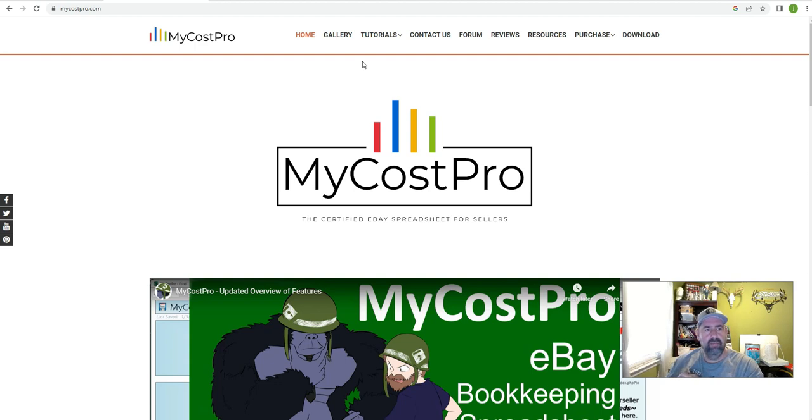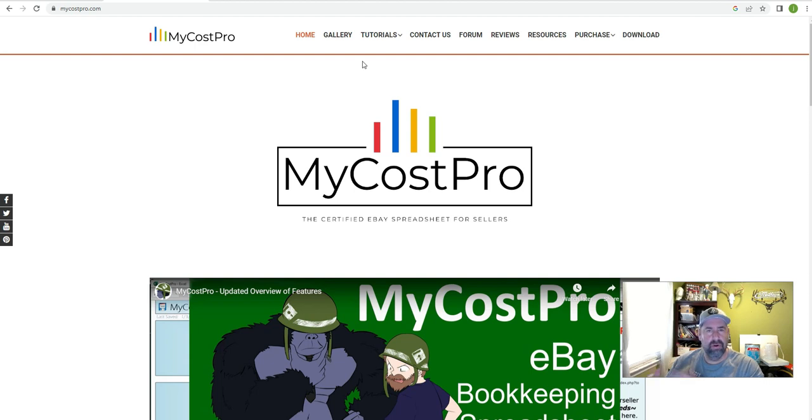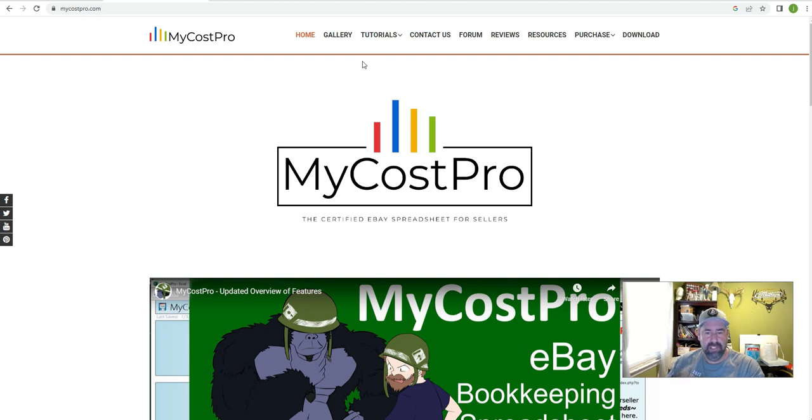There are a lot of other spreadsheets and platforms out there to use. I chose this one just because I sell strictly on eBay. I don't cross-platform and list on Mercari and Poshmark and Amazon. I use eBay, eBay only, and that's what this spreadsheet is designed for.